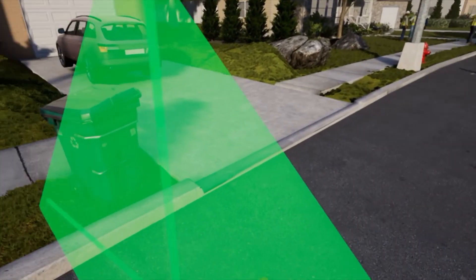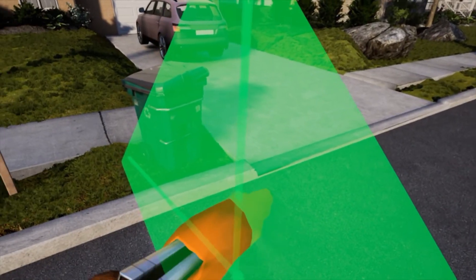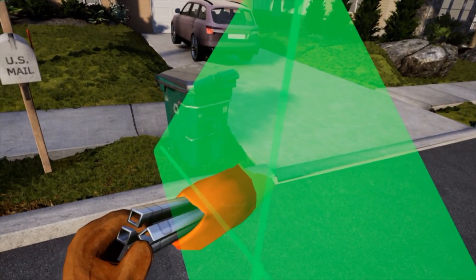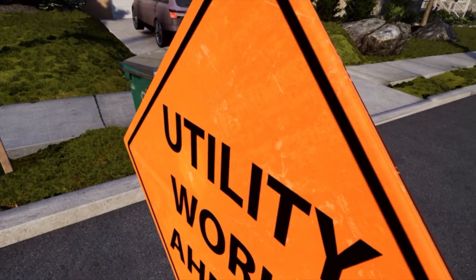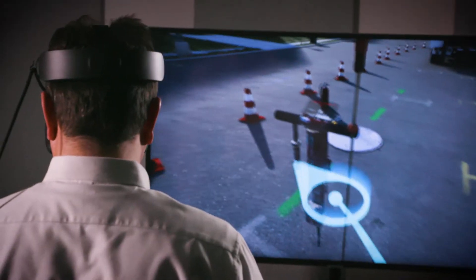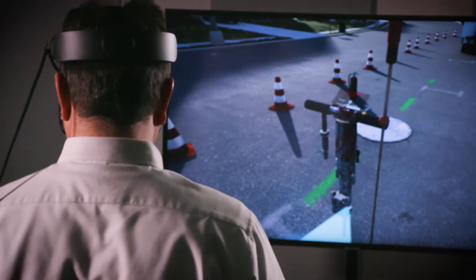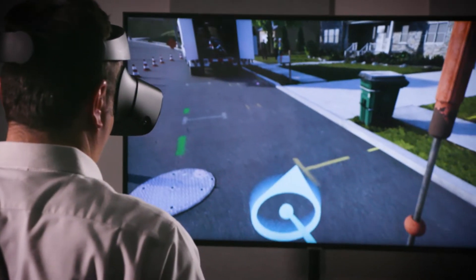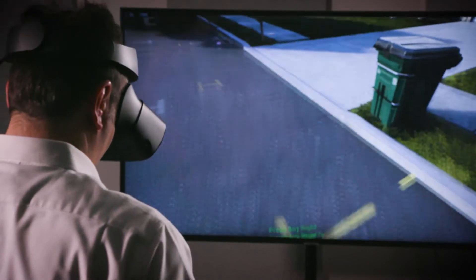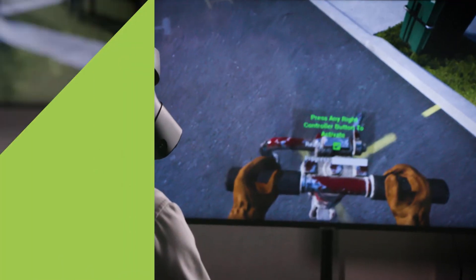Myself and our whole team are very excited about continuing this work in VR. It's a technology that can help us safely deliver the highest quality training in a shorter period of time. That model seems to be where we want to head with future trainings.